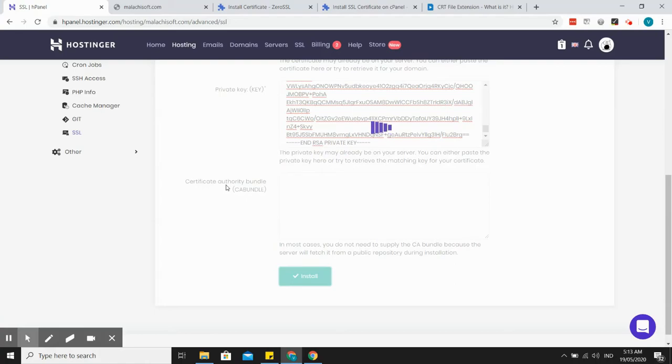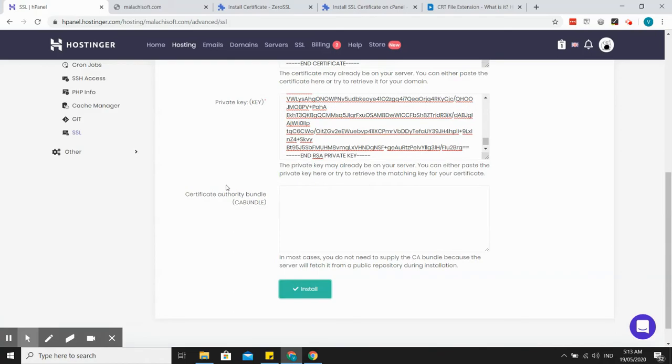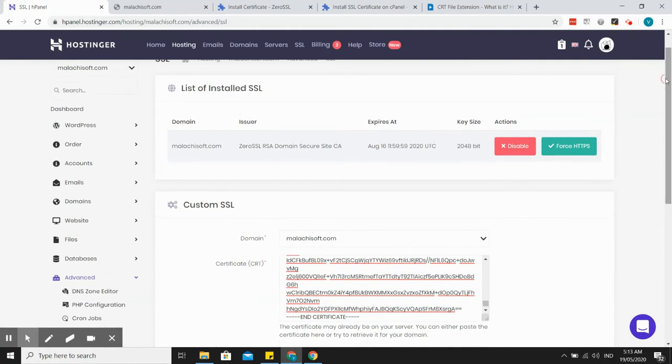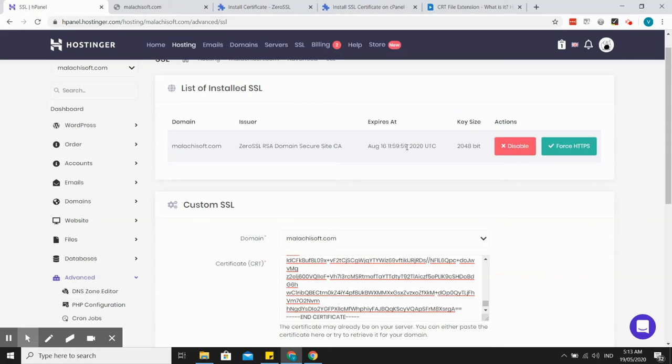By the way, I'm using Hostinger hPanel. All right, so here it is, it's already verified. So it will expire in 90 days, so I'll just create another SSL. All right, to verify.